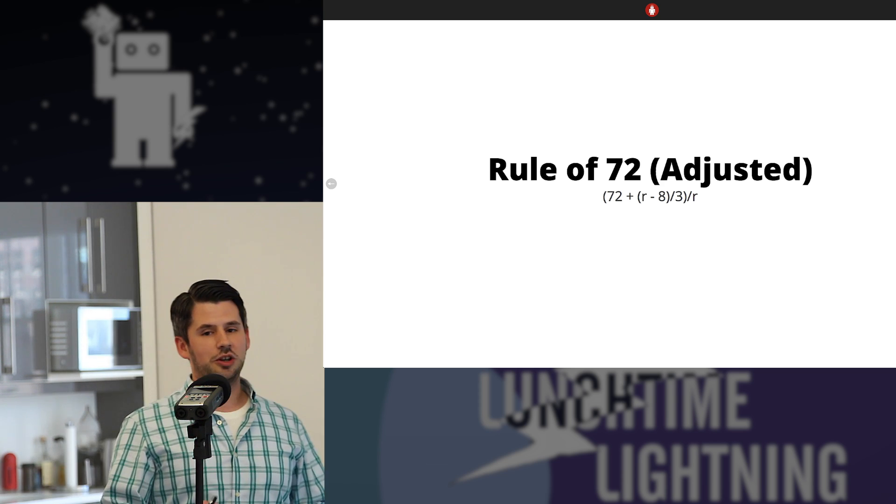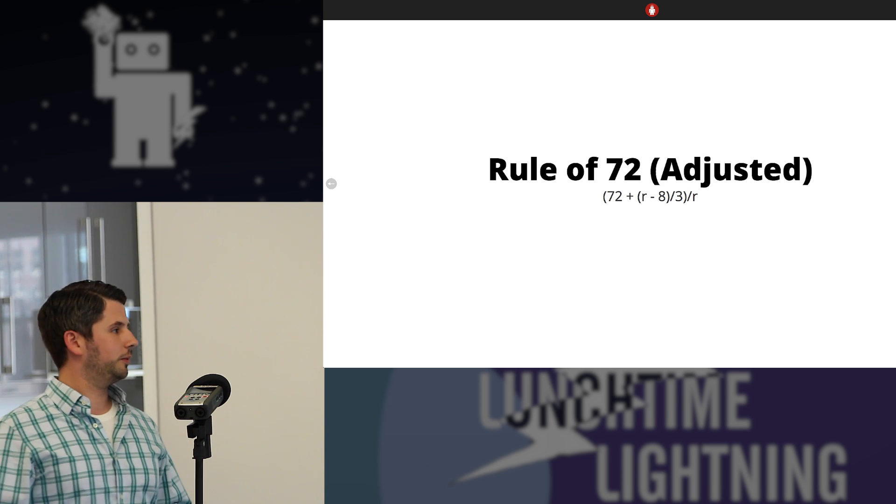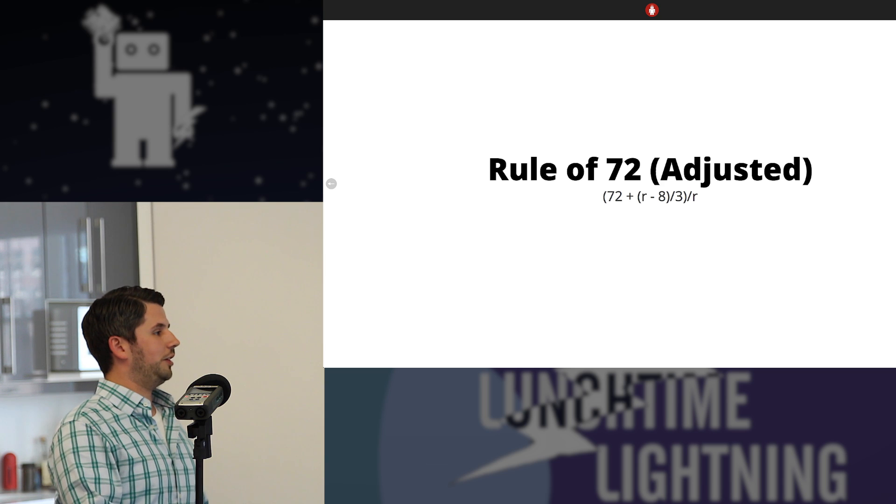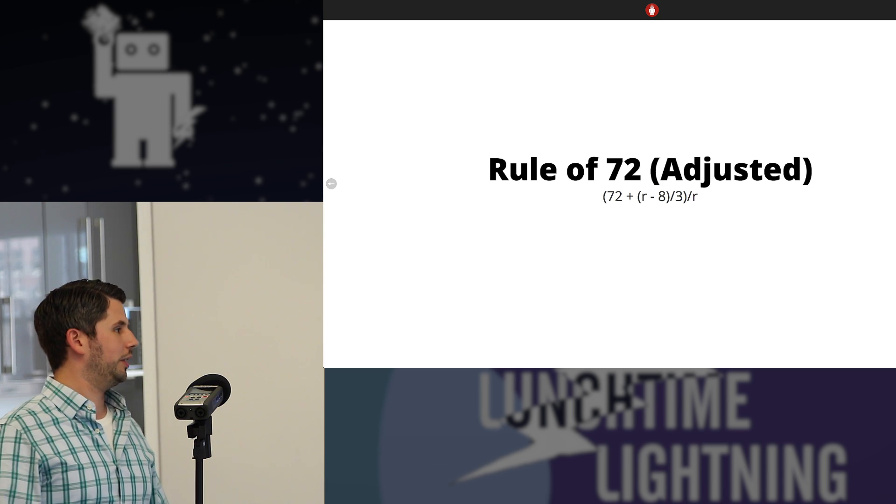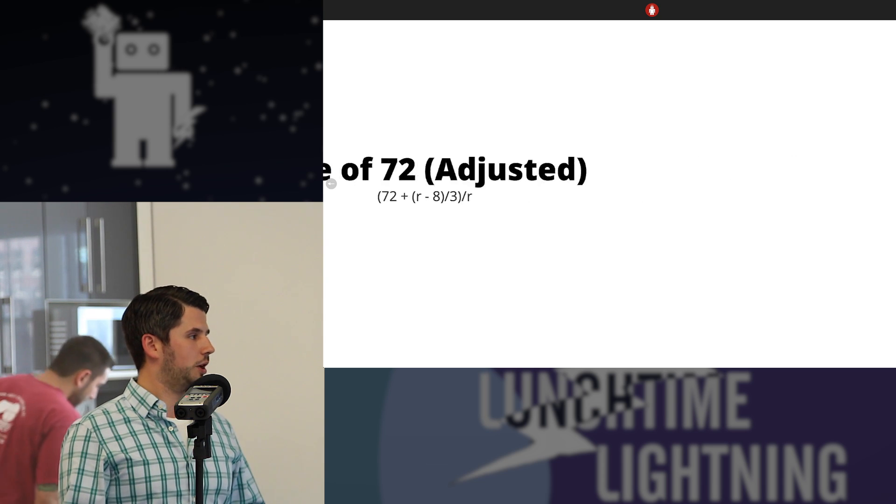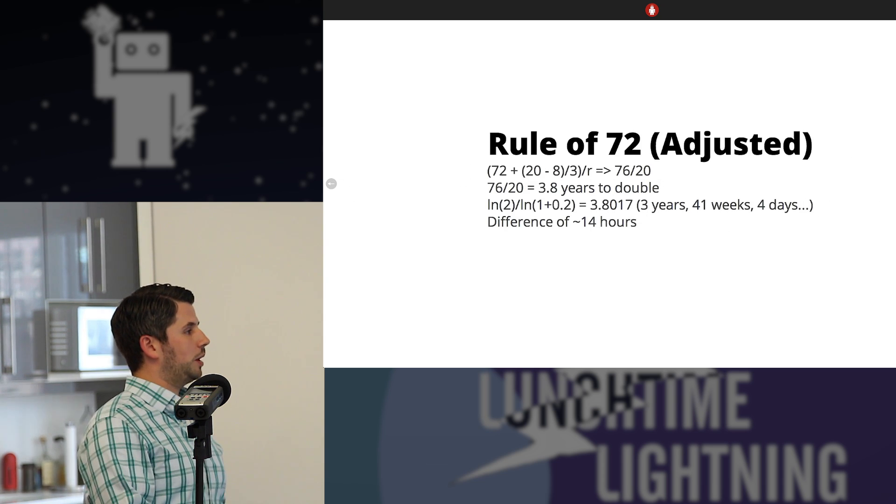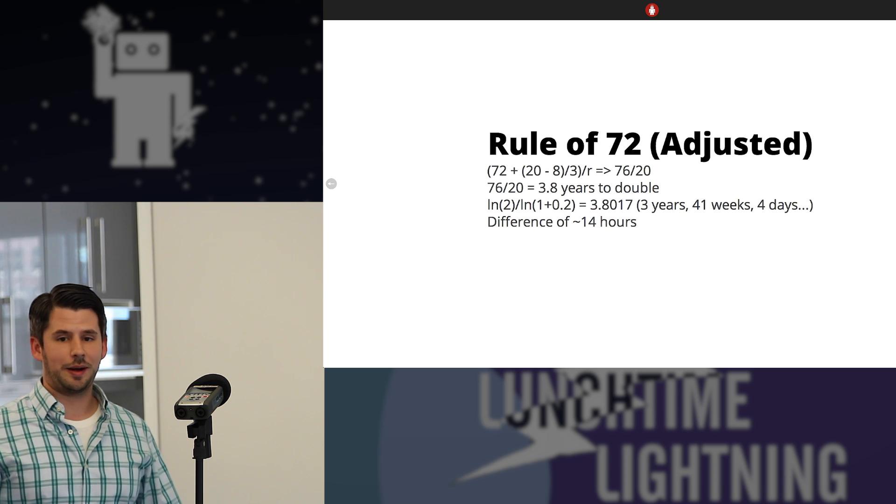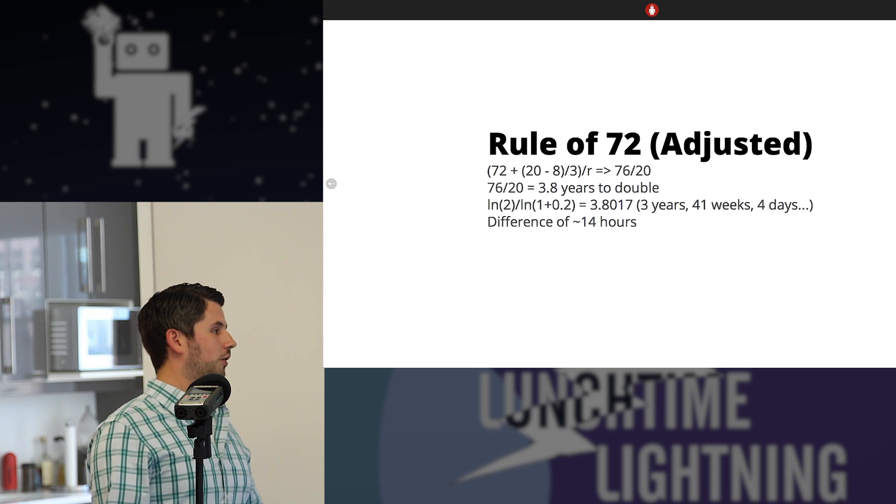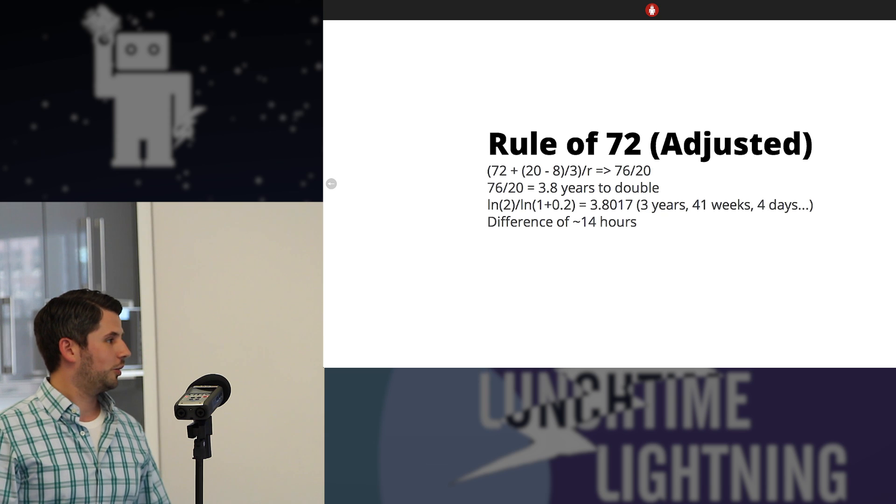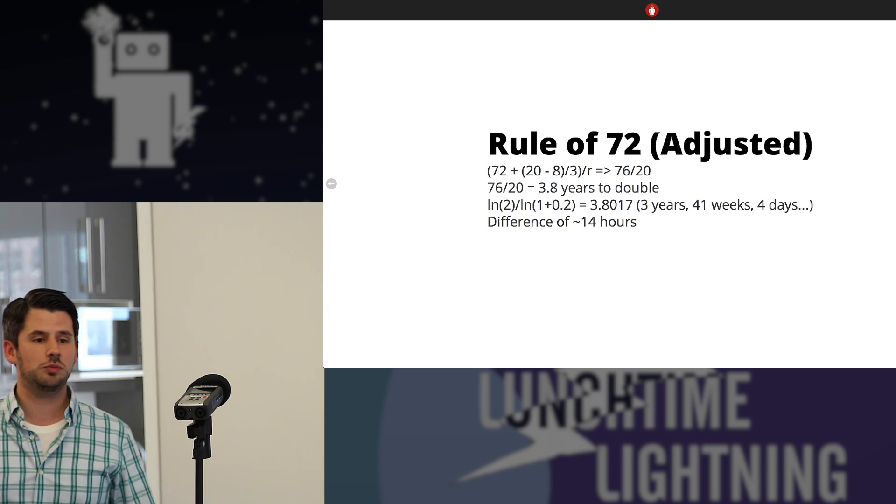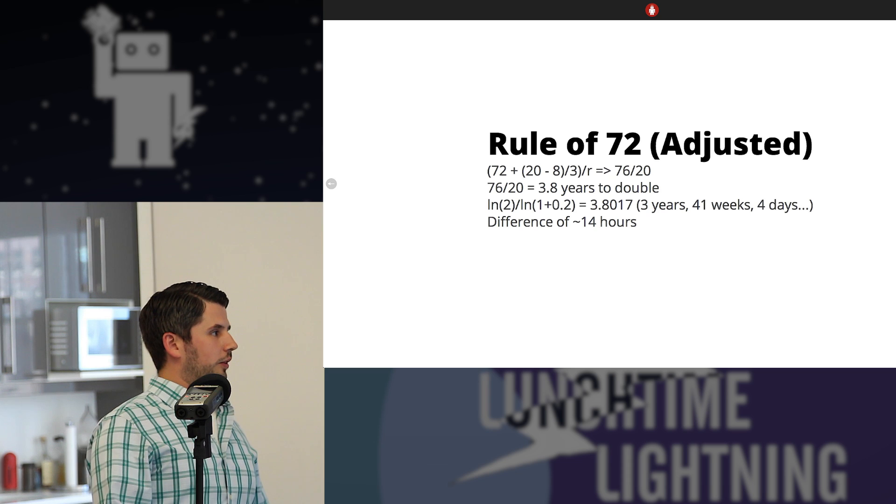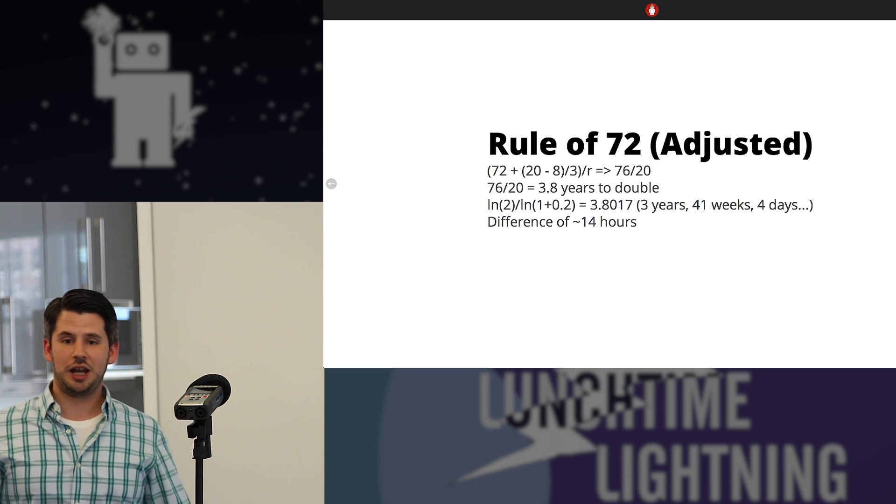The rule of 72 adjusted takes that into account. So we start out with 72 over the rate, but add a little bit more to it. So in this case, it's the rate minus 8 over 3. So at that 20% example, 72 plus 20 over the rate is 12 divided by 3 is 4. So it's 76 over 20, which is 3.8 years. So at that point, you've got a difference of about 14 hours. So it's much more accurate. So that's the rule of 72 in a nutshell.